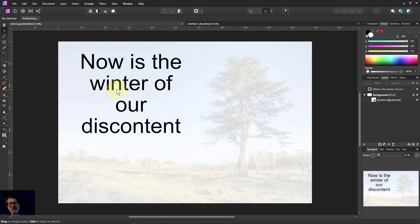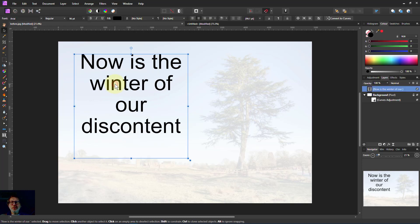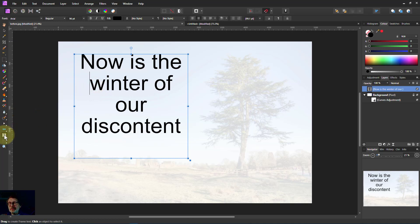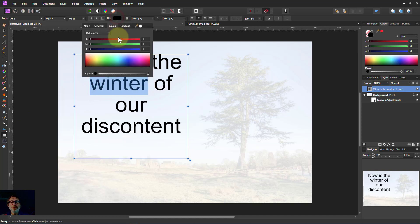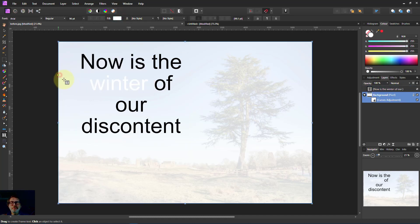But what if we say, well actually it would be nice if there was white there. How about having the word winter in white? So I click on that again with the move tool and if I double click it automatically switches back to the text tool and now I can just highlight the winter there and put that in white.